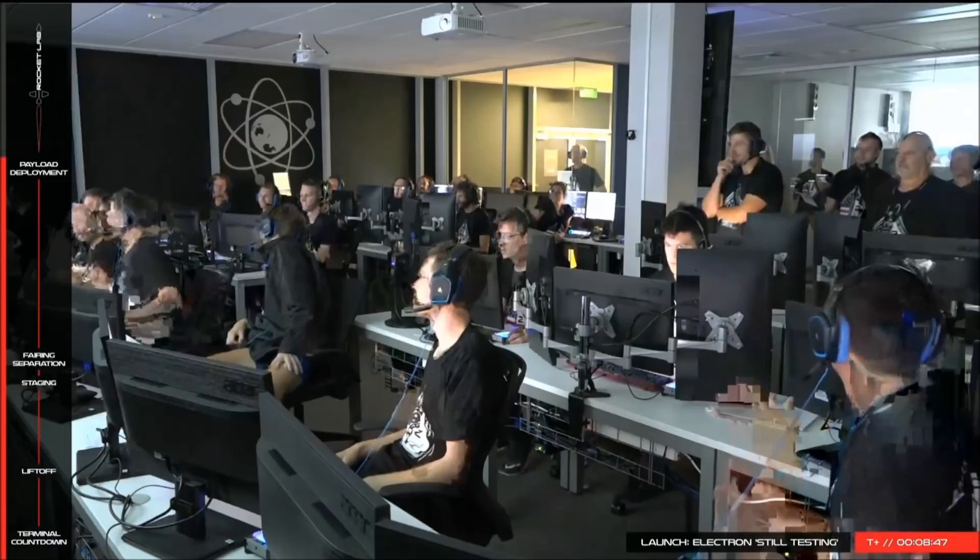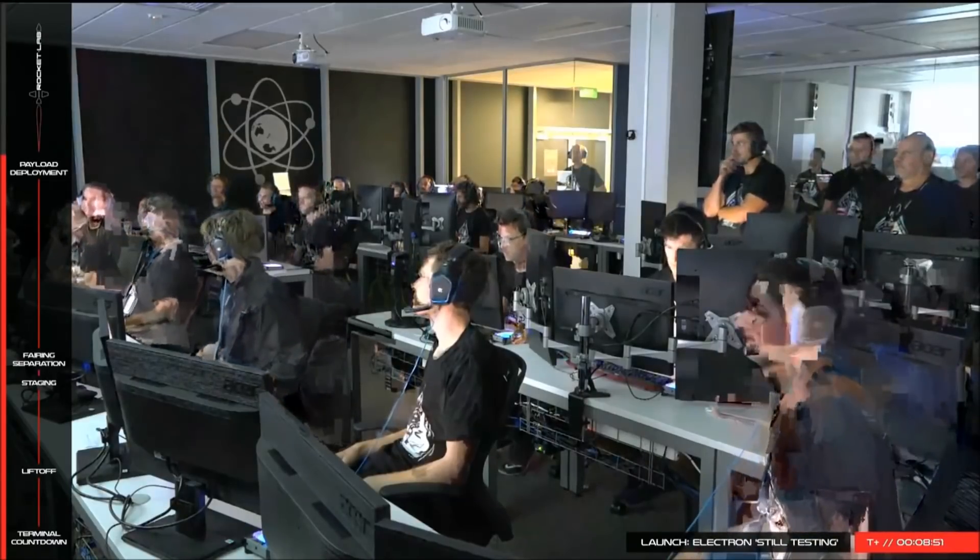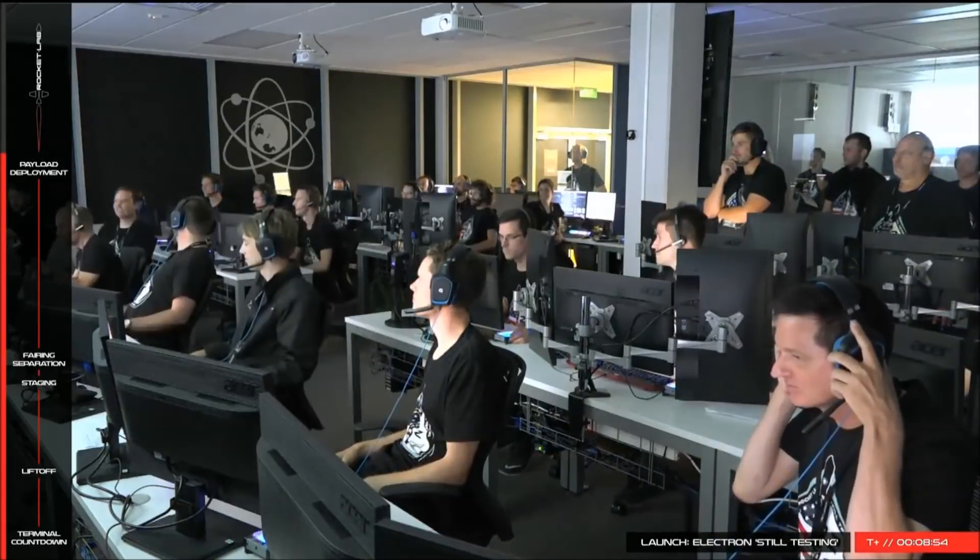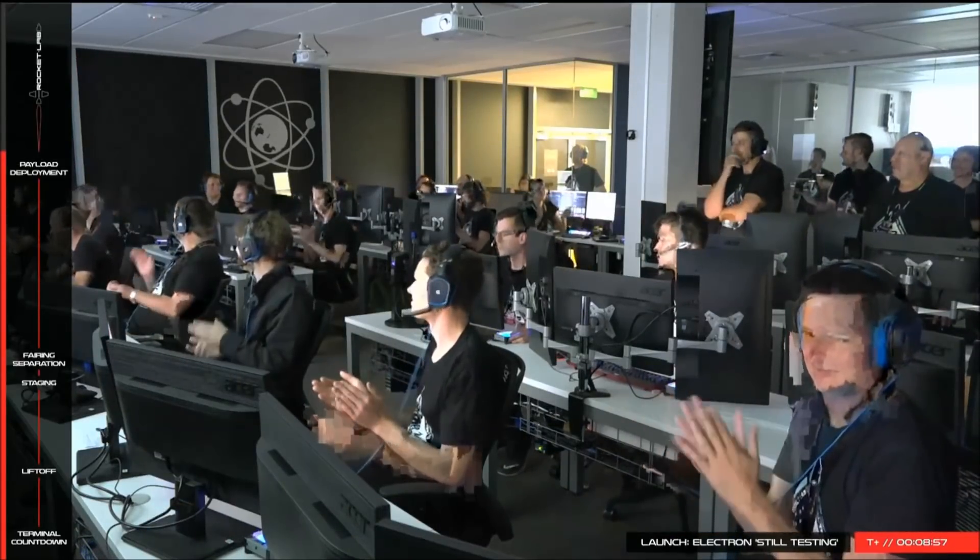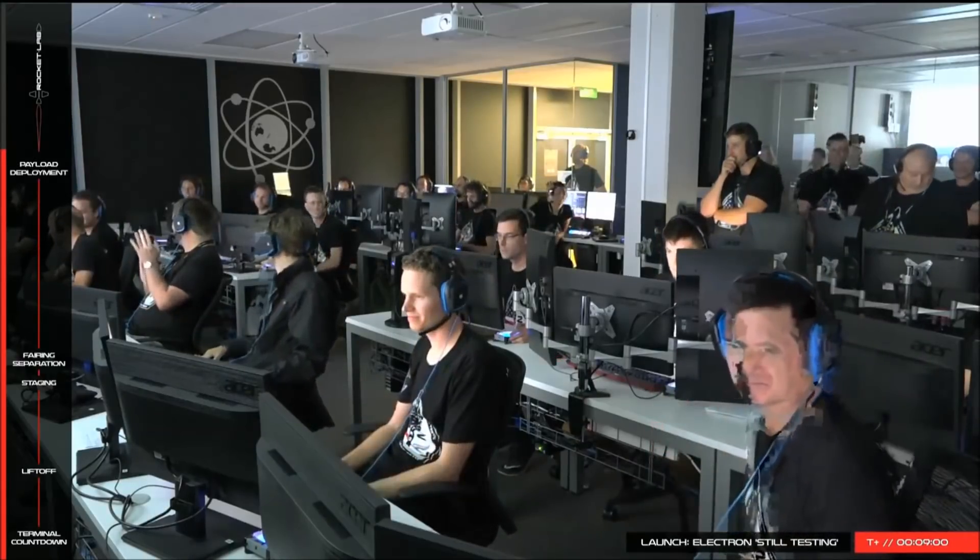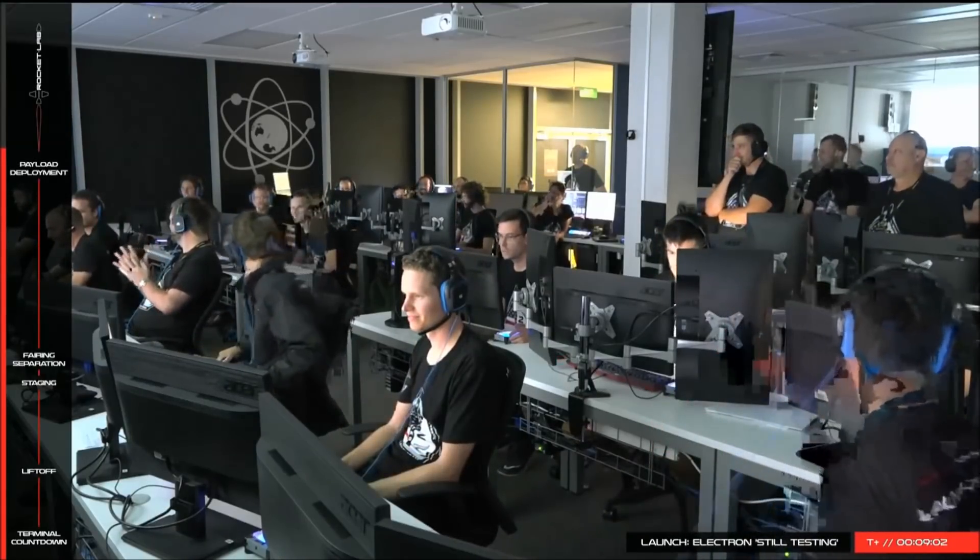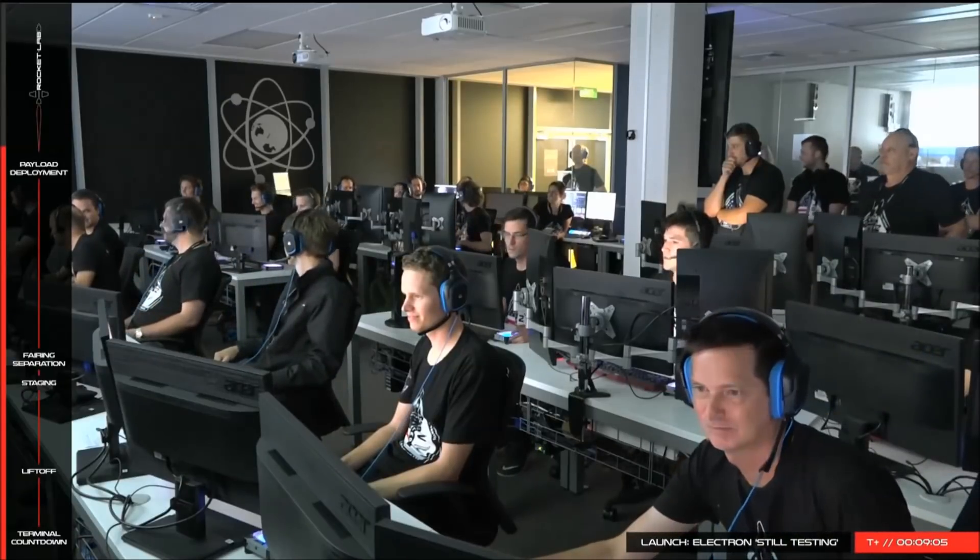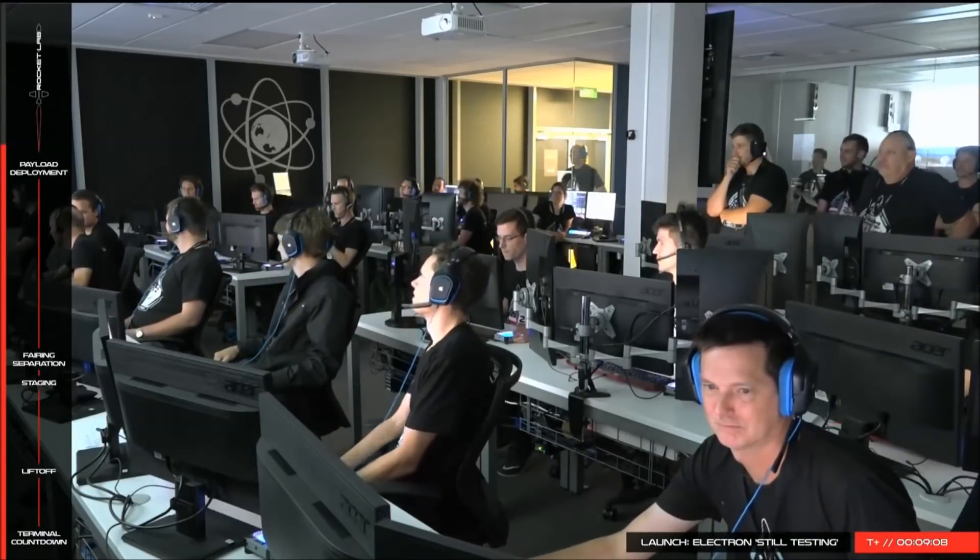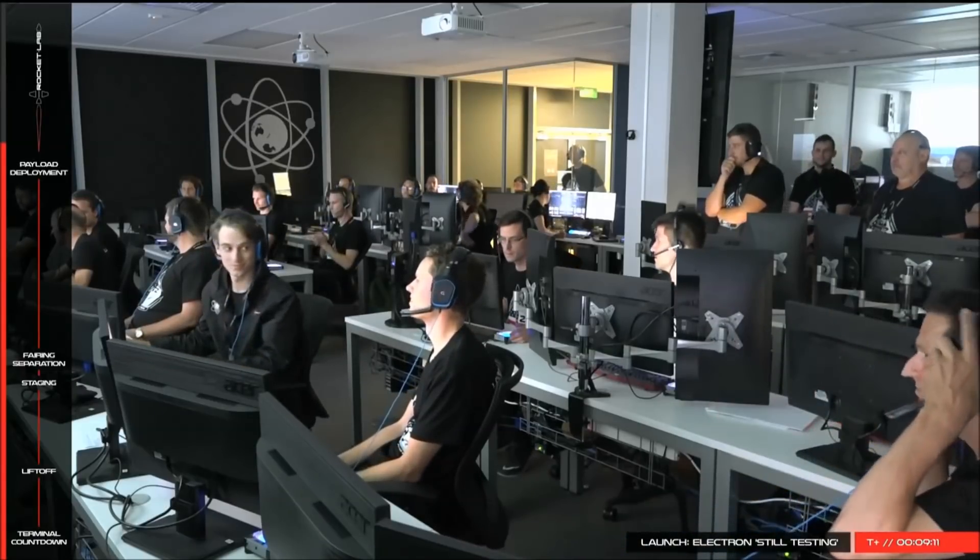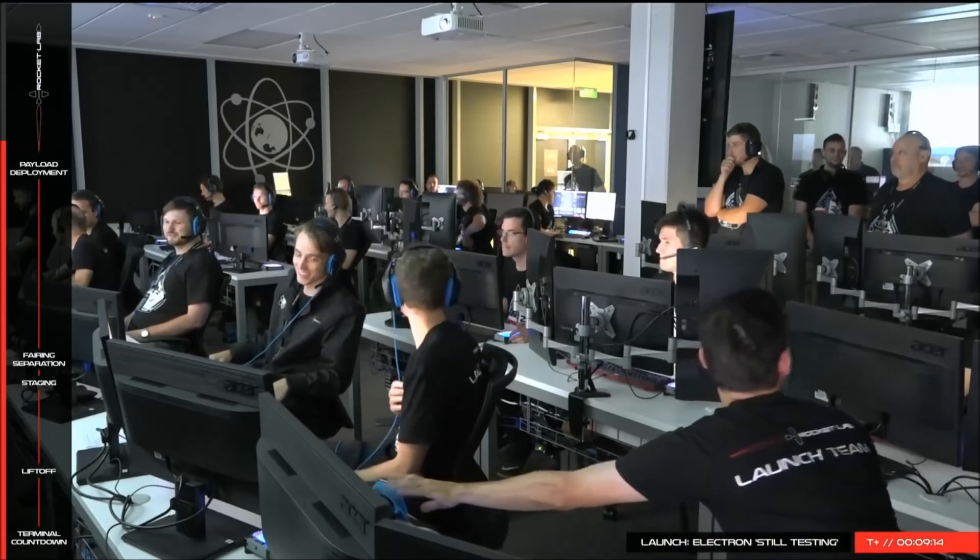This is Mission Control Auckland. As you're watching here on the video stream, we've got confirmation of payload deploy orbit insertion, which wraps up the initial part of our mission with a successful insertion into orbit. Today represents a significant milestone in opening up access to space to better understand our planet and improve life on Earth.